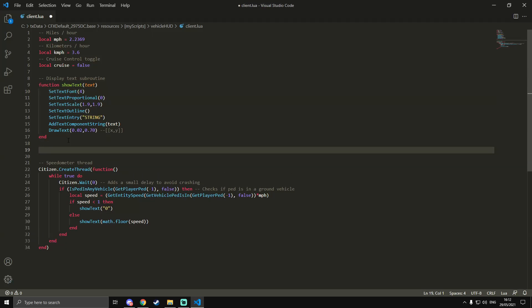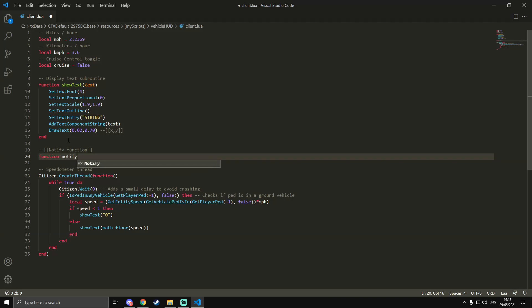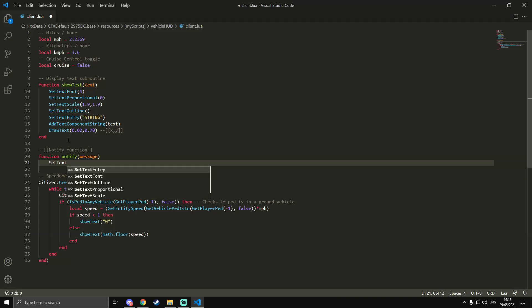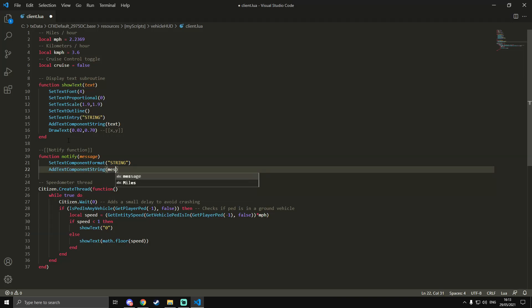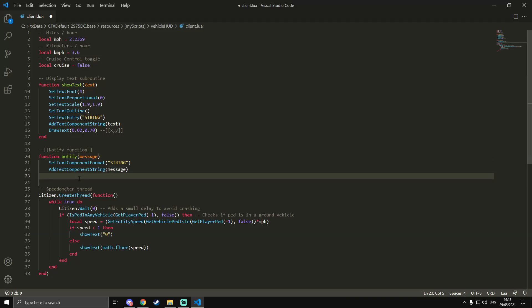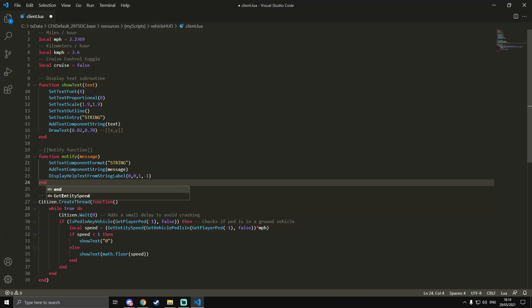We're going to make another subroutine first — a notifier. We made this in a previous tutorial, but we're just going to make it again. If you have the code from the other scripts, you can copy and paste it — it's exactly the same. The function is `notifier` with a `message` parameter. Then we do `SetTextComponentFormat`, `STRING` in all caps, then `AddTextComponentString` passing the `message` parameter, then `DisplayHelpTextFromStringLabel` with arguments `0, 0, 1, -1`, then end the function.